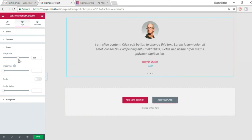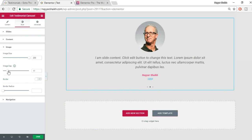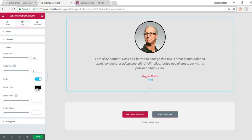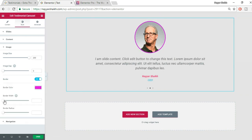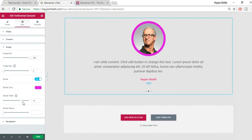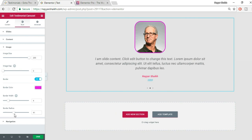Under Image settings, you can increase or decrease the image size — let's increase it to maybe 200. You can set an Image Gap and add a Border. Change the border color from black to something like blue or red. You can also increase the Border Width. Border Radius changes the shape — at 100% the image becomes a perfect circle.